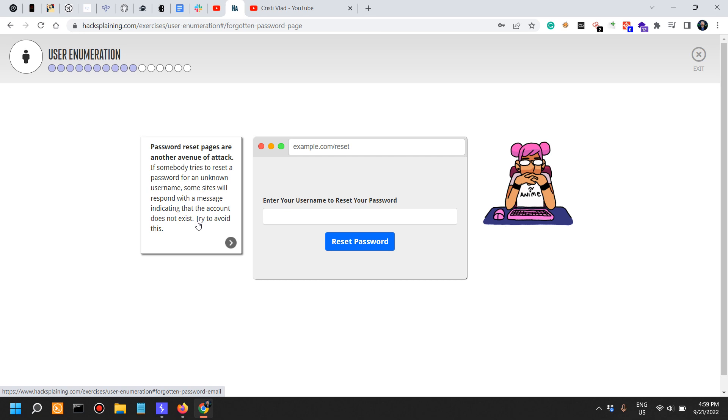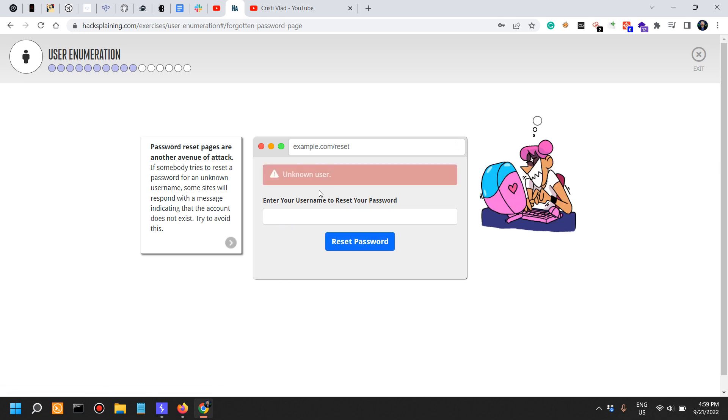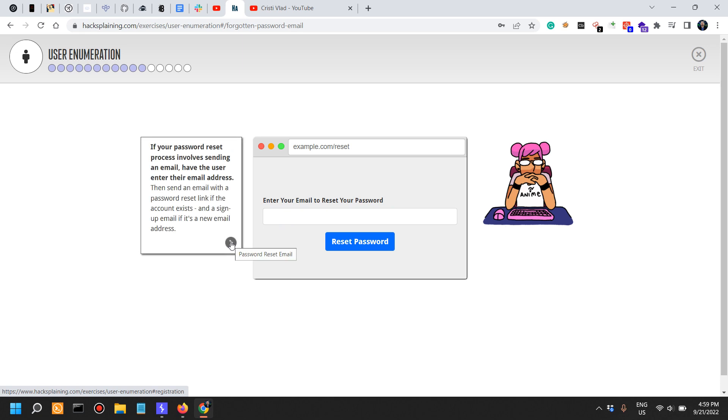If somebody tries to reset a password for an unknown username, some sites will respond with a message indicating that the account does not exist. Try to avoid this. If your password reset process involves sending an email, have the user enter their email address, then send an email with the password reset link if the account exists, and a sign-up email if it's a new email address.